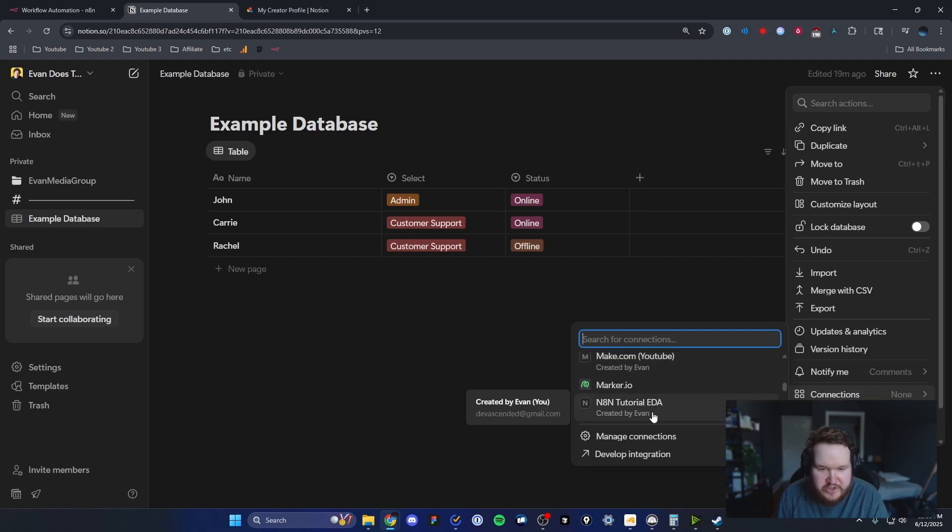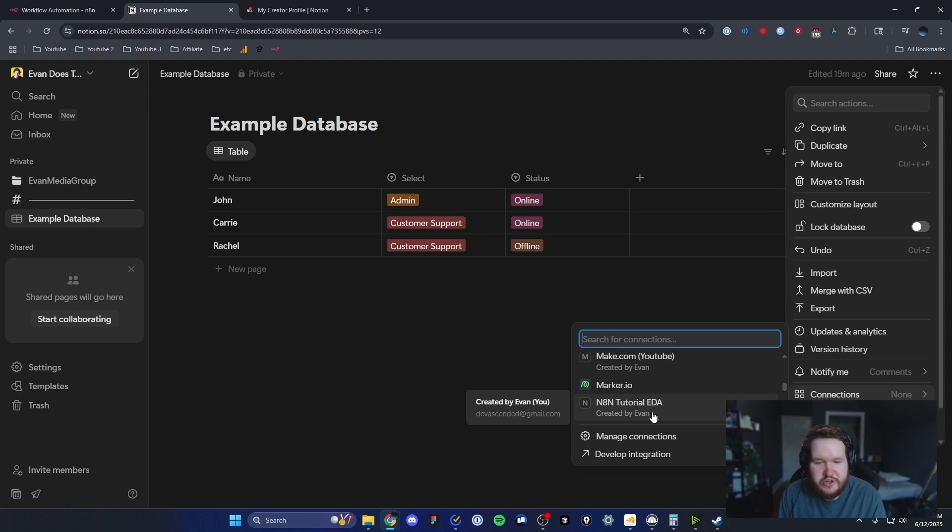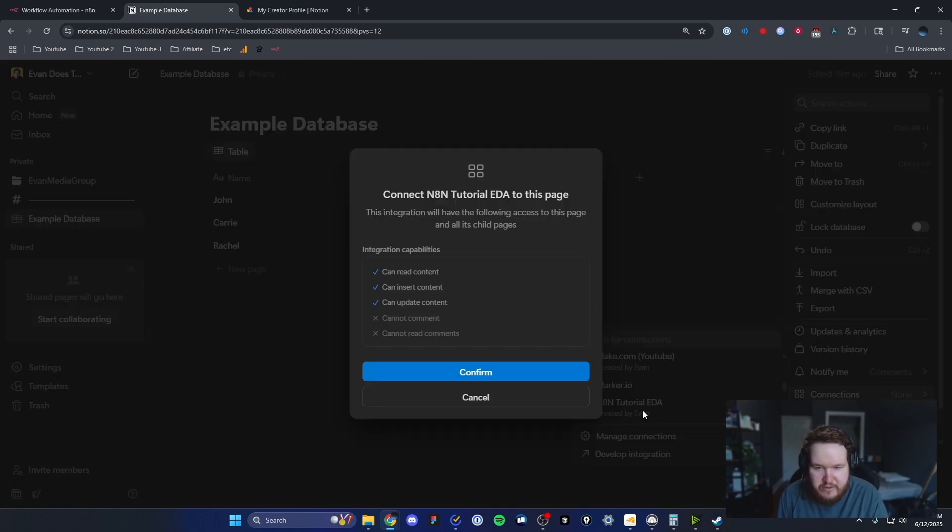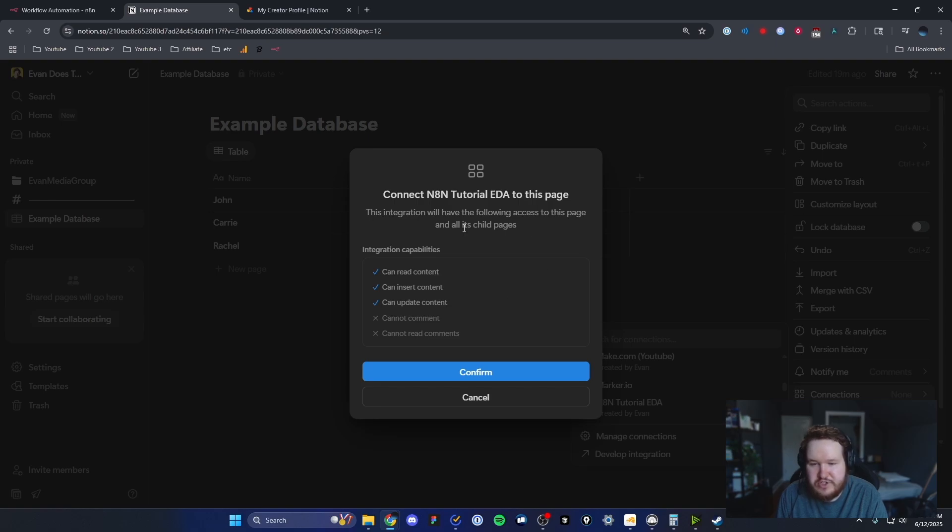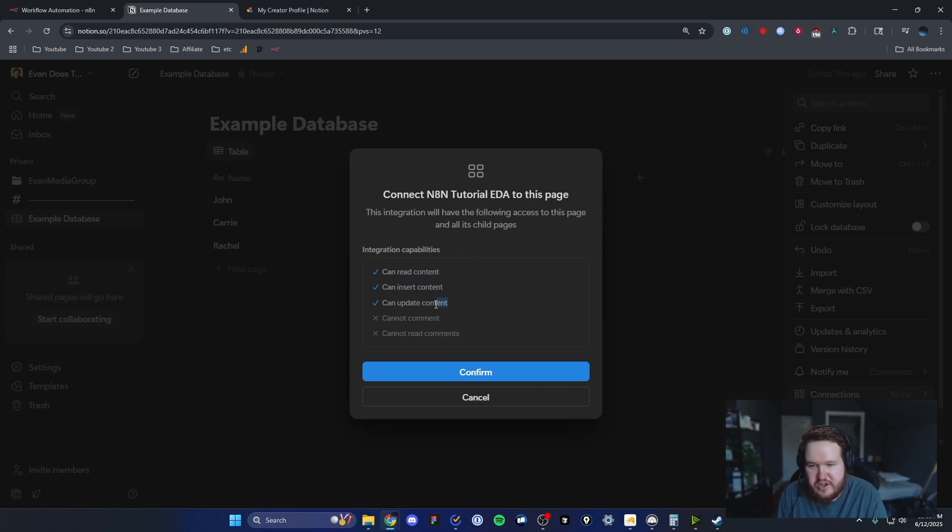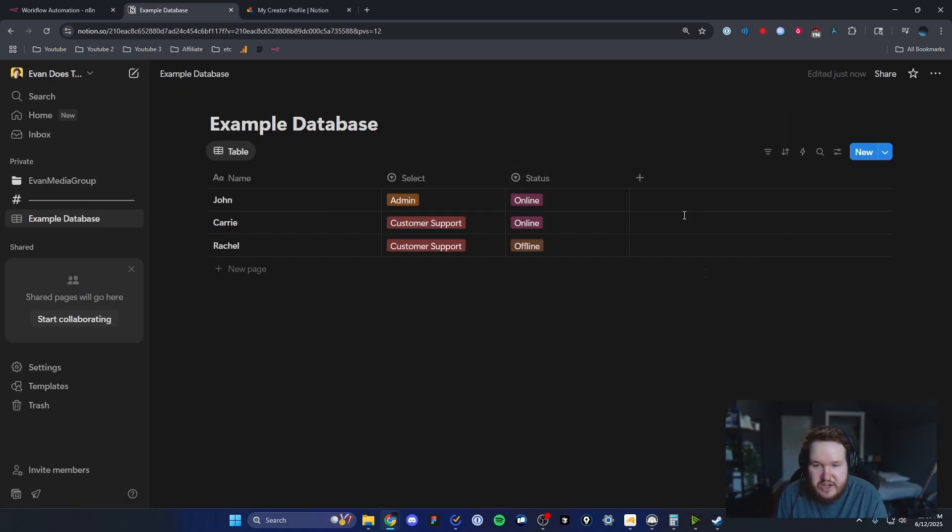For me, that was called N8N tutorial EDA. Whatever you named your integration, just select that, and then it's going to verify that you want to give access to this integration. It'll tell you that it can read the content, insert content, and update content. If everything looks okay, you can click on confirm.